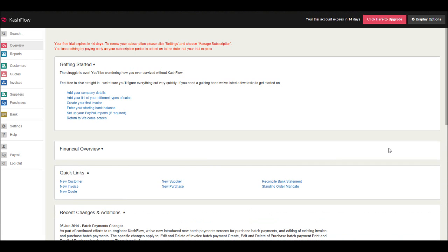Hello there, this is the Bookkeeper Master on YouTube from BPFS, that's Bravo Popper Foxtrot Sierra Online.com. In this video, I'm going to demonstrate how to add a customer using Cashflow.